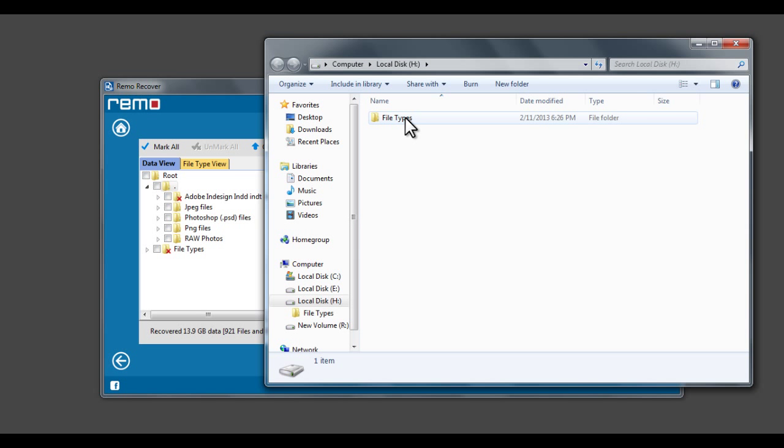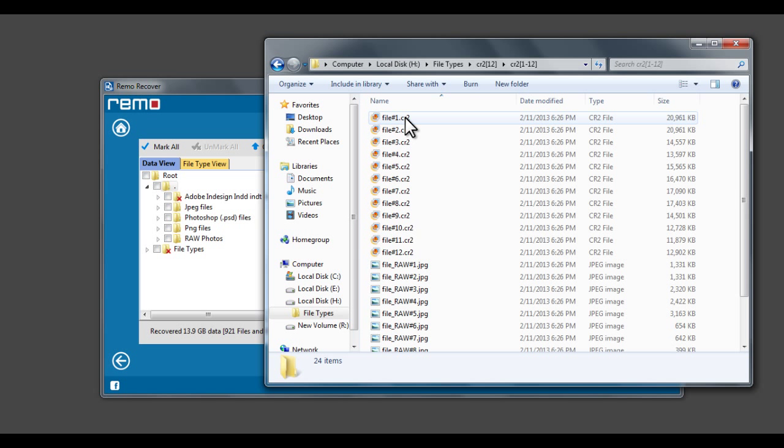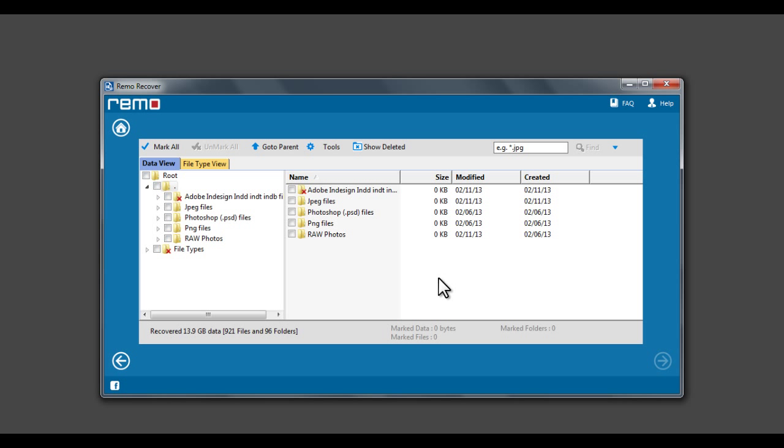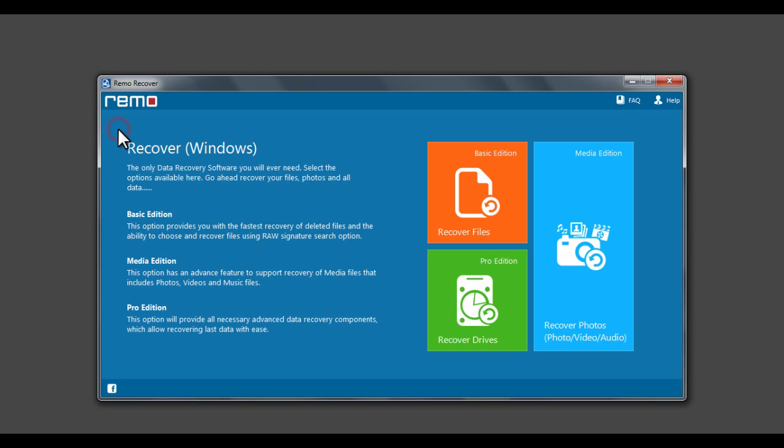These are the recovered data saved by the software. Thank you for watching.